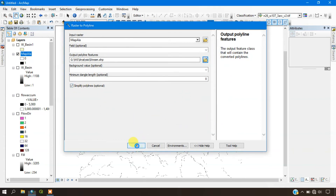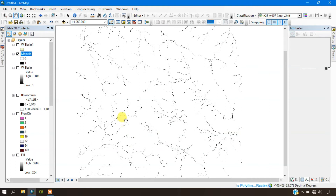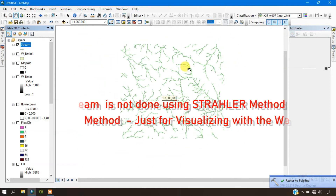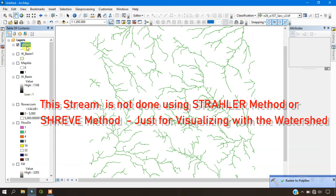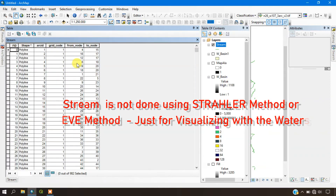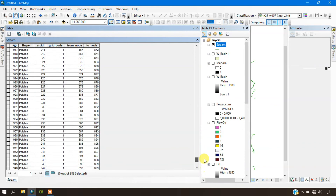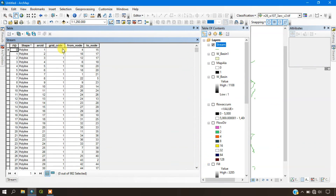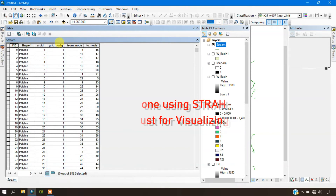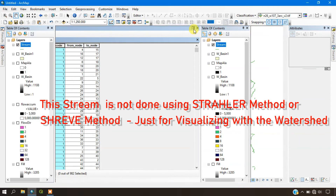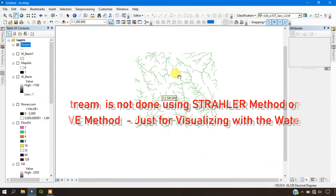Click OK to process it. You can see the stream has also been generated. Opening the attribute table to show you — the stream file has been created, but it has not been generated using the Strahler method or with a proper stream order. This is just for showing you the streams visually.